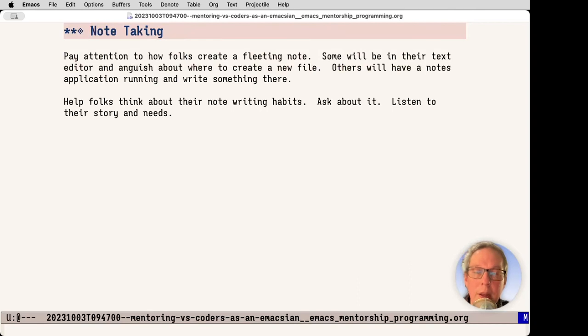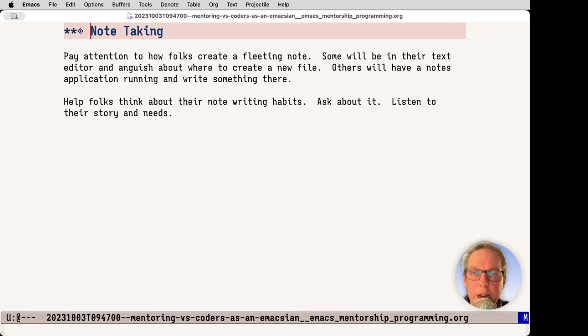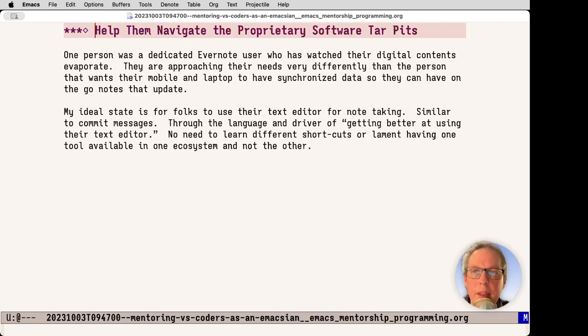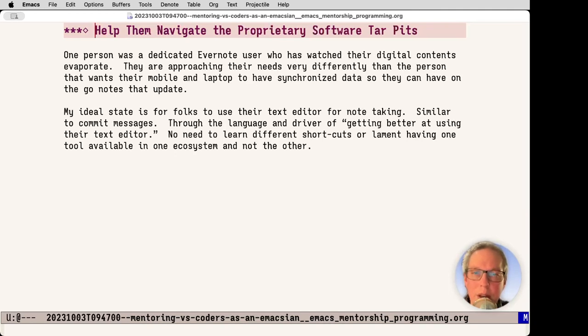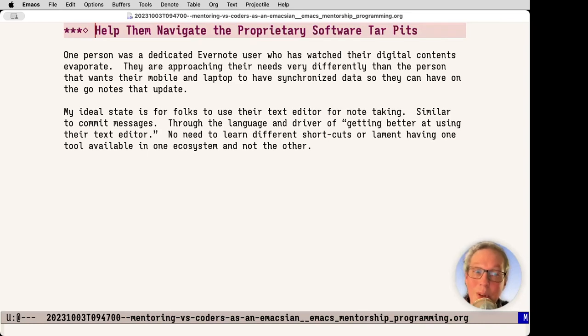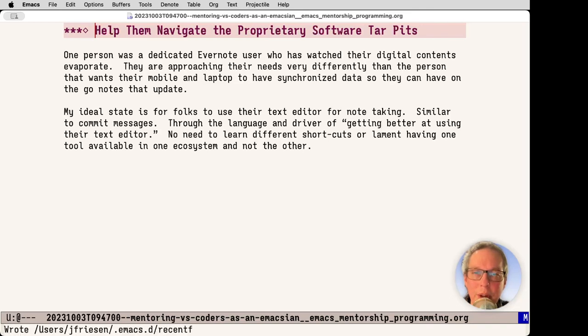Note-taking. Pay attention to how folks create a fleeting note. It can be excruciating as they try to figure out where am I going to put this, what file, where does it go. In Emacs, we have a scratch buffer or anything else, but ask them about their note-taking habits. And help them navigate the proprietary software tar pits. We know that anything that is venture capital funded will eventually collapse. We know that things that don't have a sustainable business model without surveillance capitalism is going to also have problems. Encourage folks to think about how they're owning their notes. Do they place true value on those or are they things that are kind of ephemeral and then help them find the thing that makes sense for them?